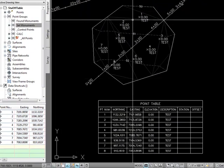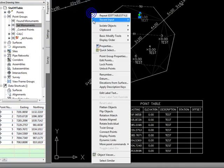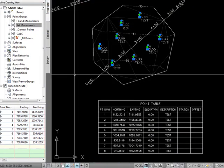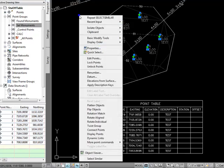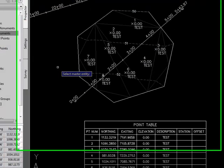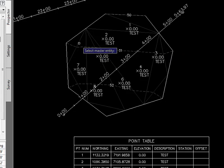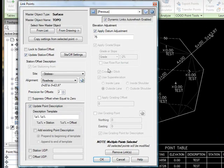So finally the only thing left to do is to create my dynamic links. I'll use select similar to select all these points and create some dynamic links. Let's say we want to go ahead and get the elevations from the surface, so I'll select the surface as the master object. And let's turn off this datum adjustment so all the point elevations will be our surface elevation.